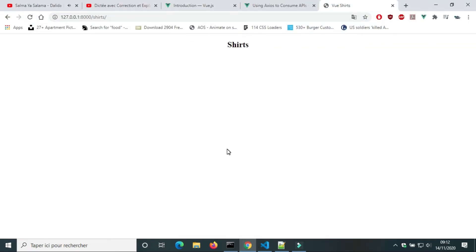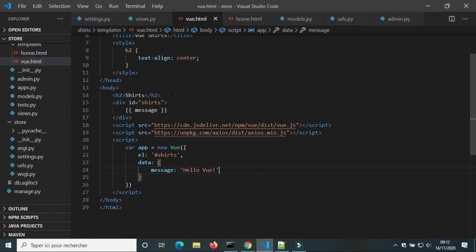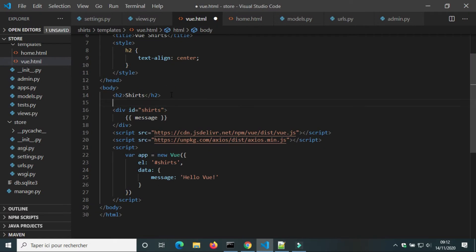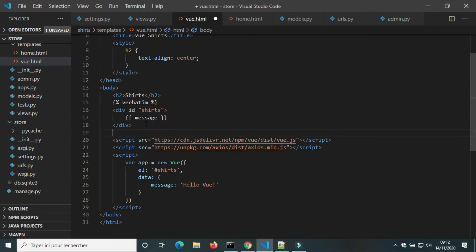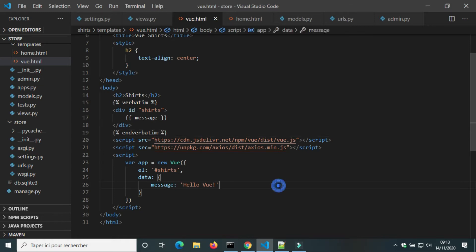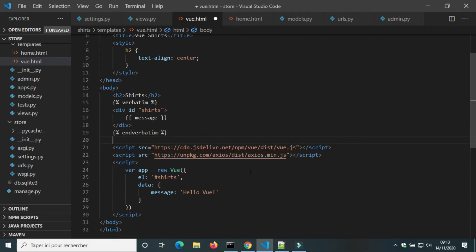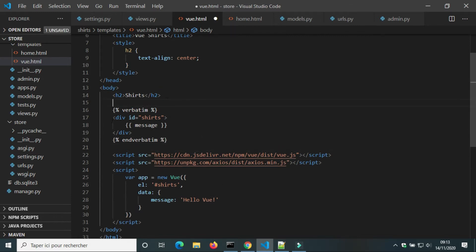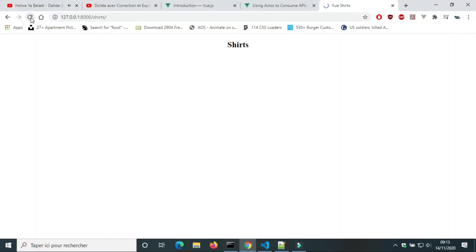We didn't get the value of the variable because the syntax of Vue.js variable is the same as the syntax of Django templates variable. To fix this problem, we add the statement verbatim. Django will ignore variables between verbatim statements. Now it works.